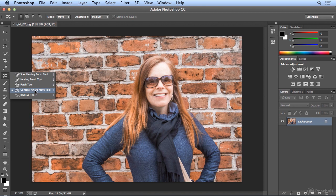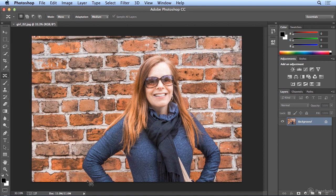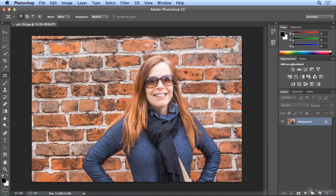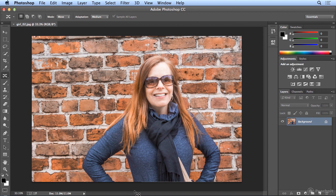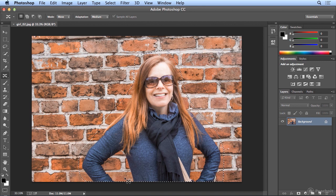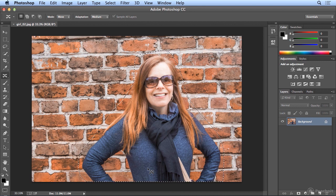With the content aware move tool, I can make a very rough selection of the girl by just clicking and dragging. And when I get to the bottom, I don't simply let go. With any selection you're making, it's a good work habit to go back to where you started. If you don't, Photoshop may decide how to close the selection for you and leave a line across the girl or the area you're trying to select.